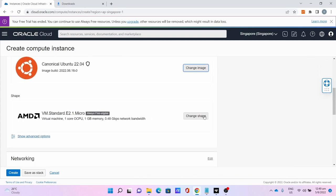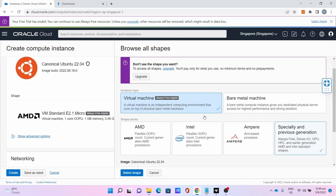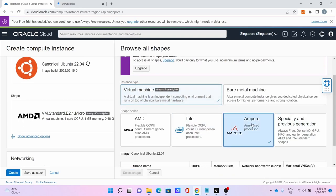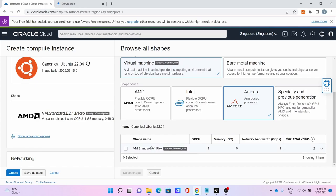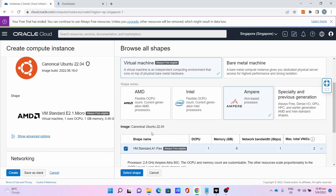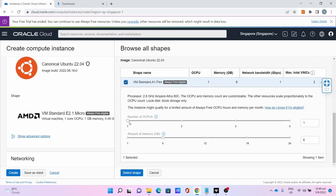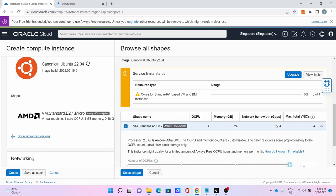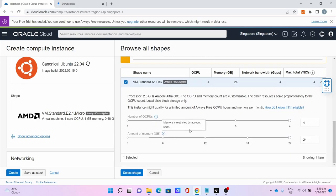For Shape, click Change Shape, select Ampere, select VM Standard A1 Flex. Drag the number of CPUs to 4 and amount of memory to 24.